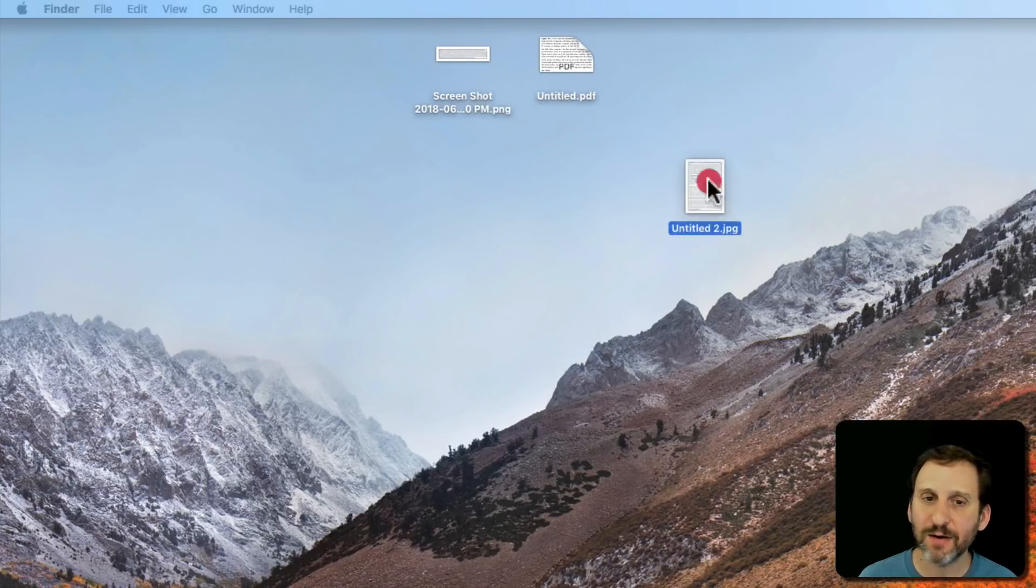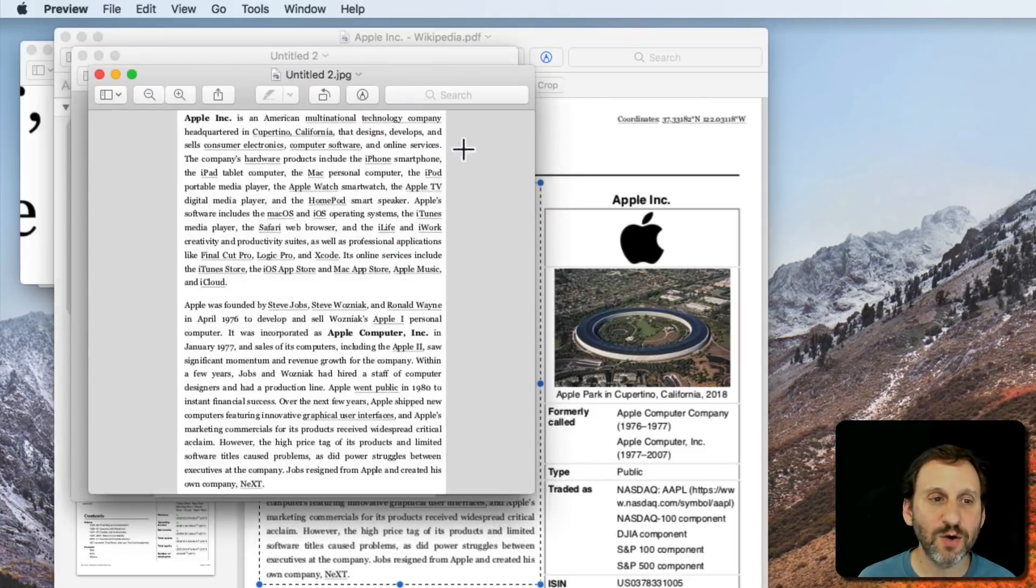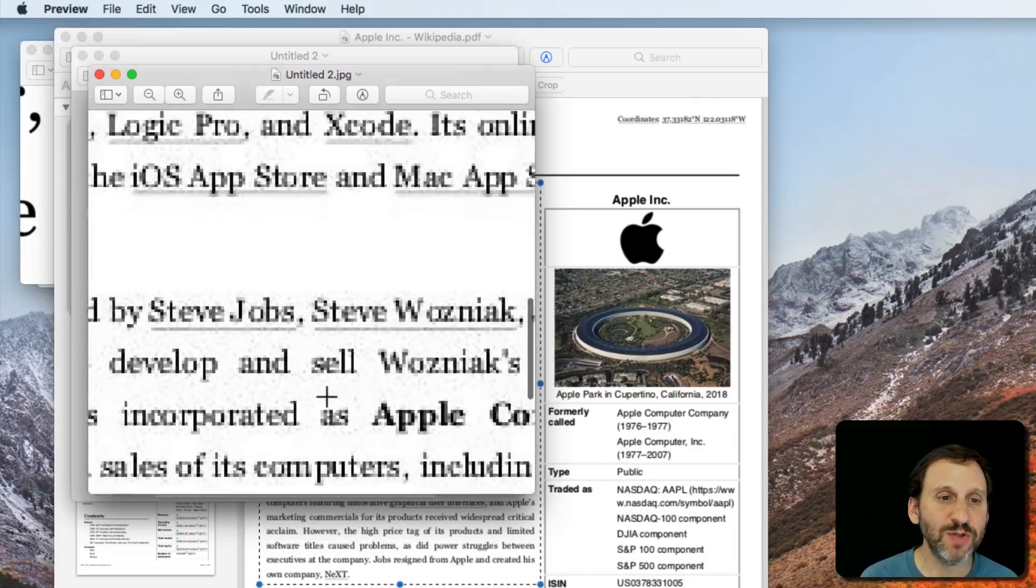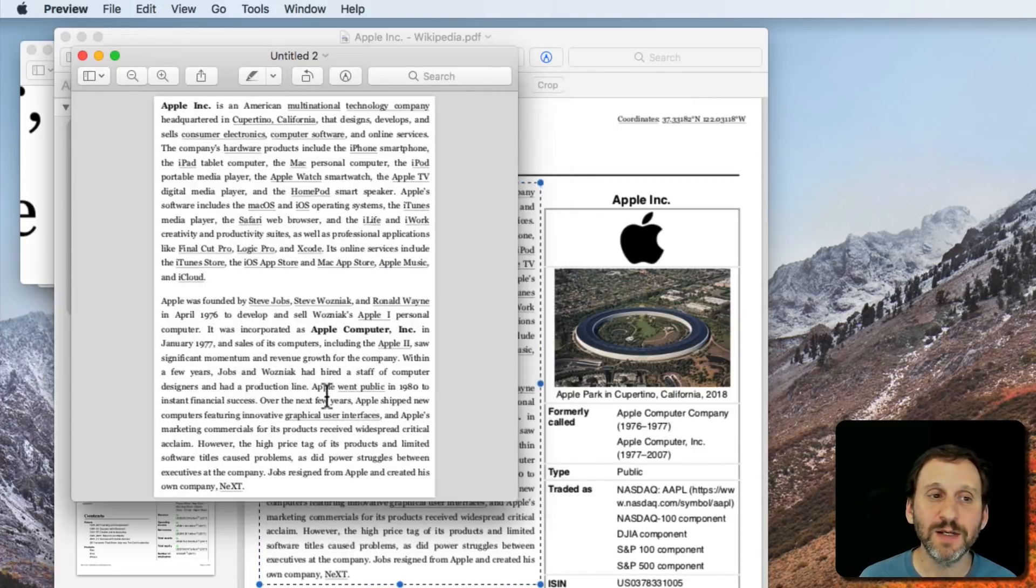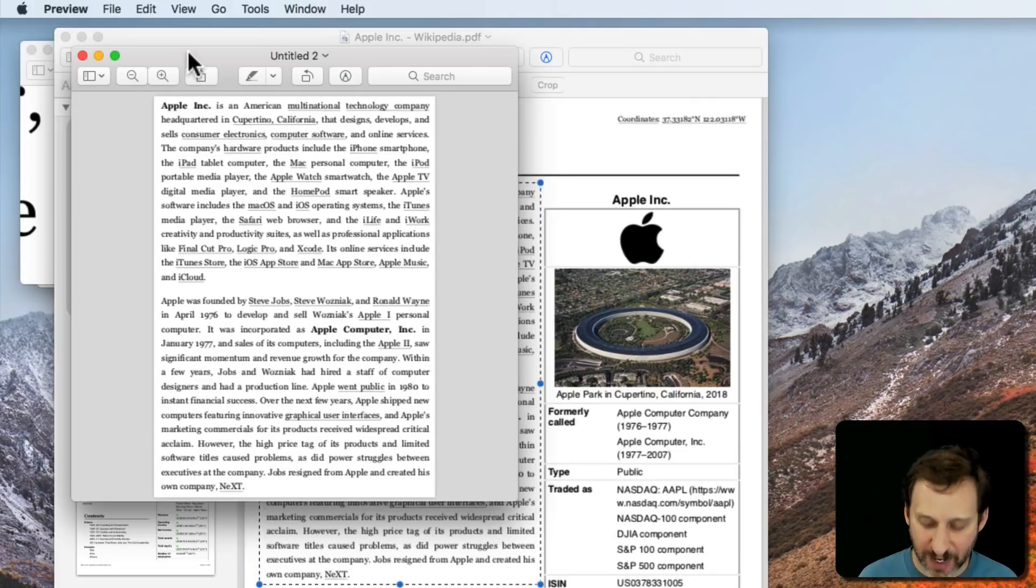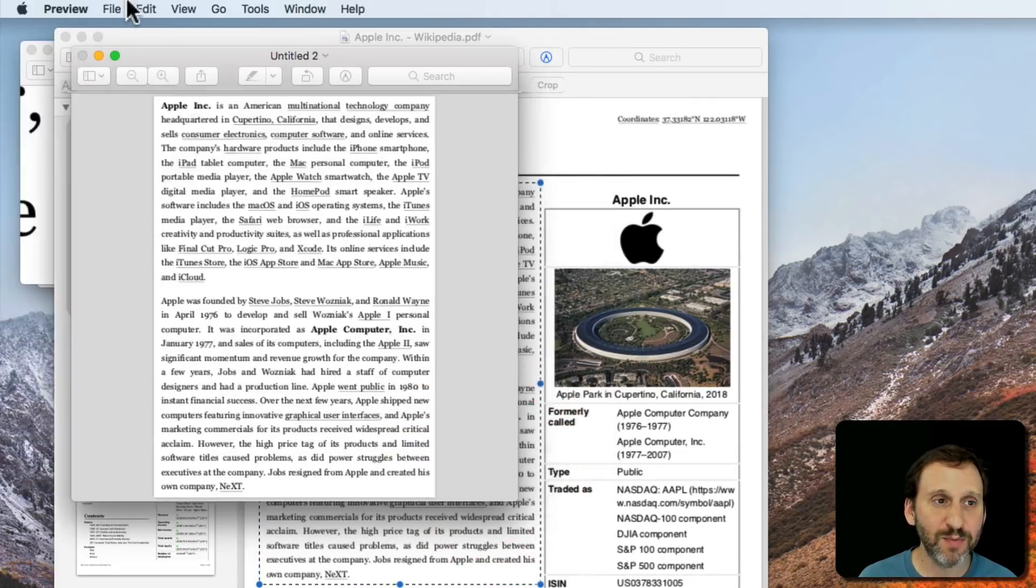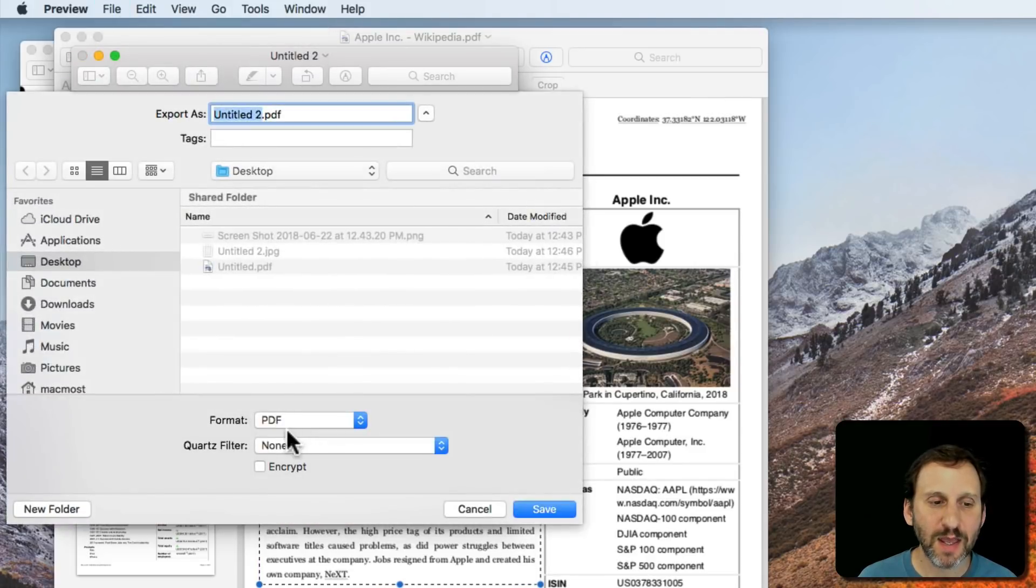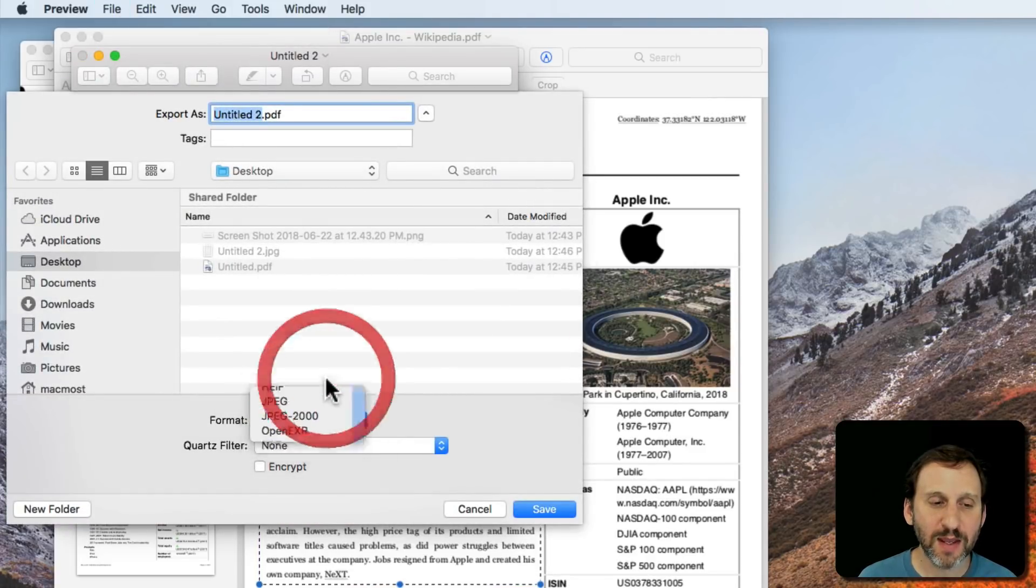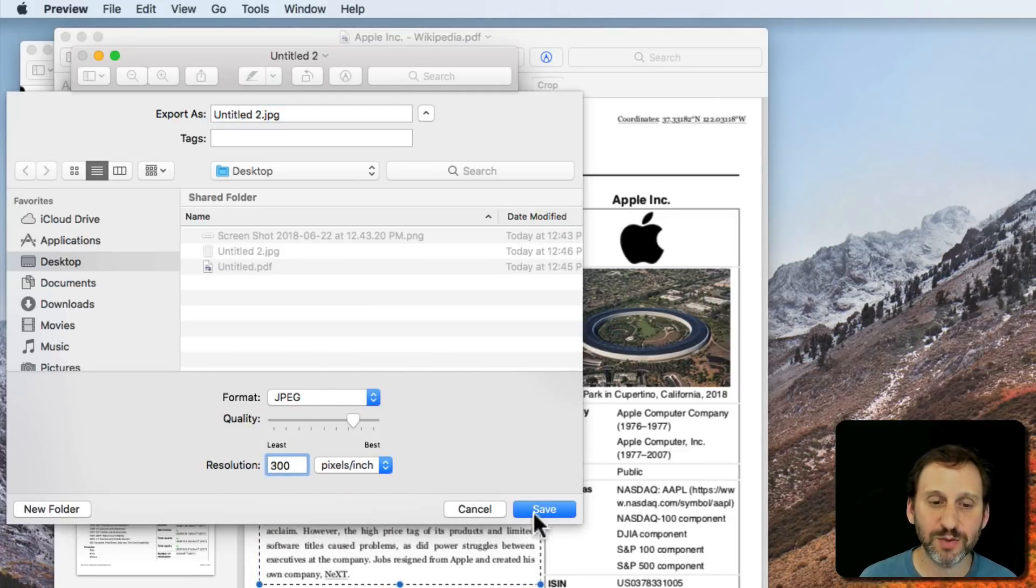Now here's that JPEG image. I can open that up. You can see you have the same issue there where it's blocky now because it's an image. But as I said, it does work really well for posting. If I were to Export and choose JPEG and then go with a higher resolution like 300 pixels per inch.